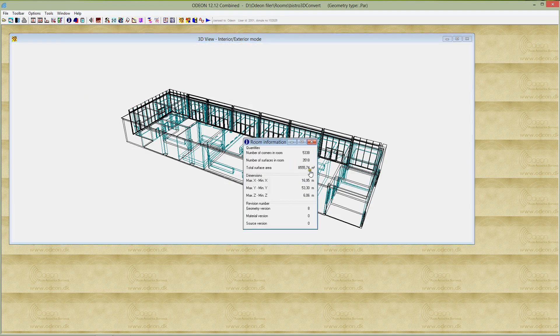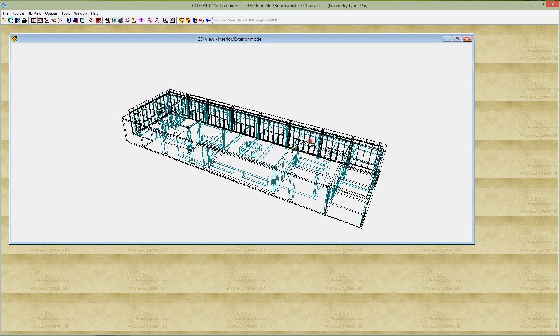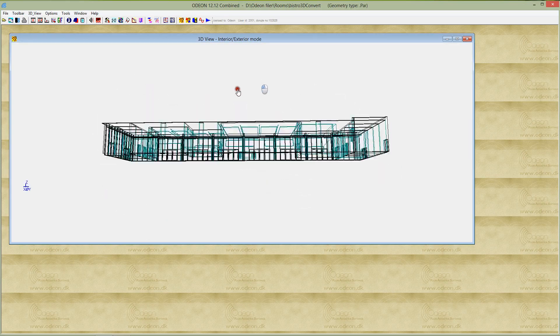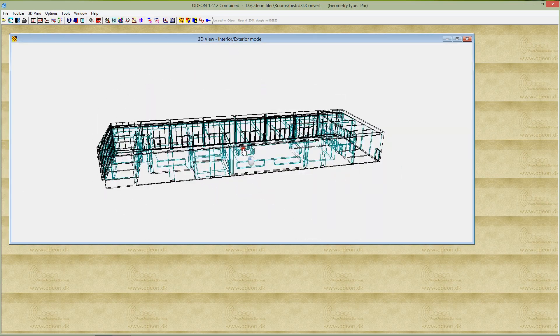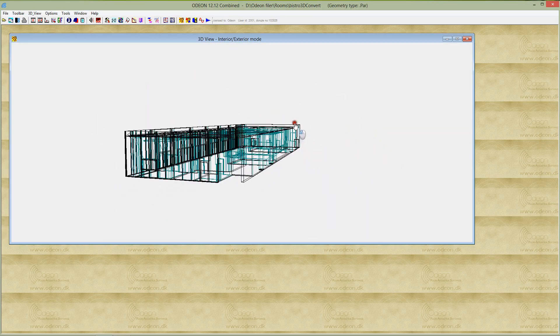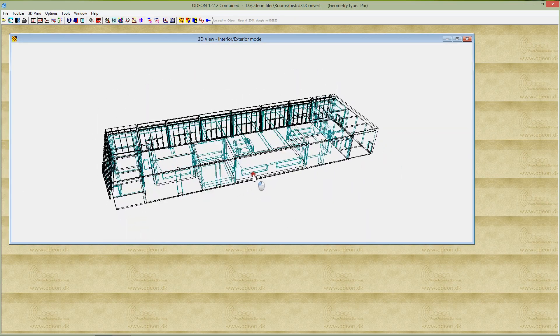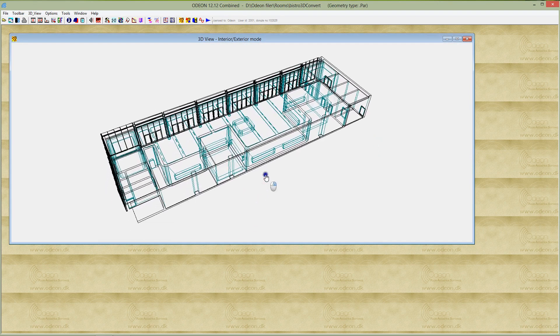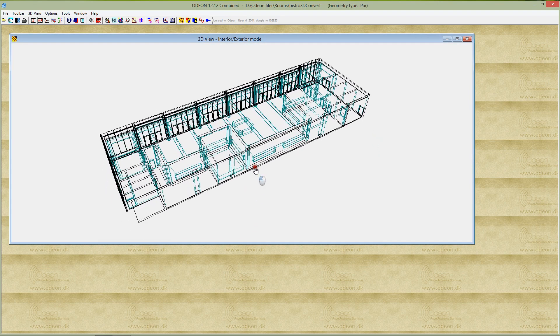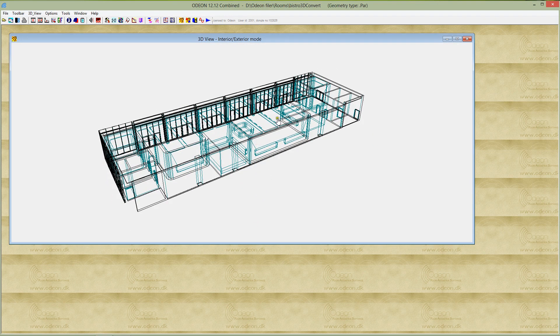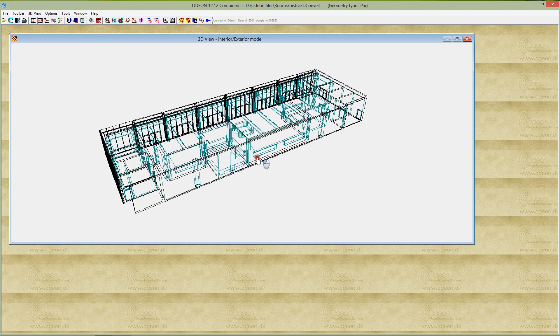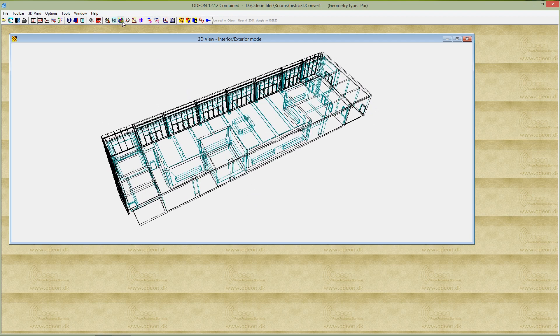Here we have it, 3,500 surfaces in the final drawing. You can see it's much clearer, much more compatible with the way that ODEON handles calculations, because the surfaces and their areas correspond to meaningful areas in the geometry and how this will scatter sound. This is very good from a computational point of view.